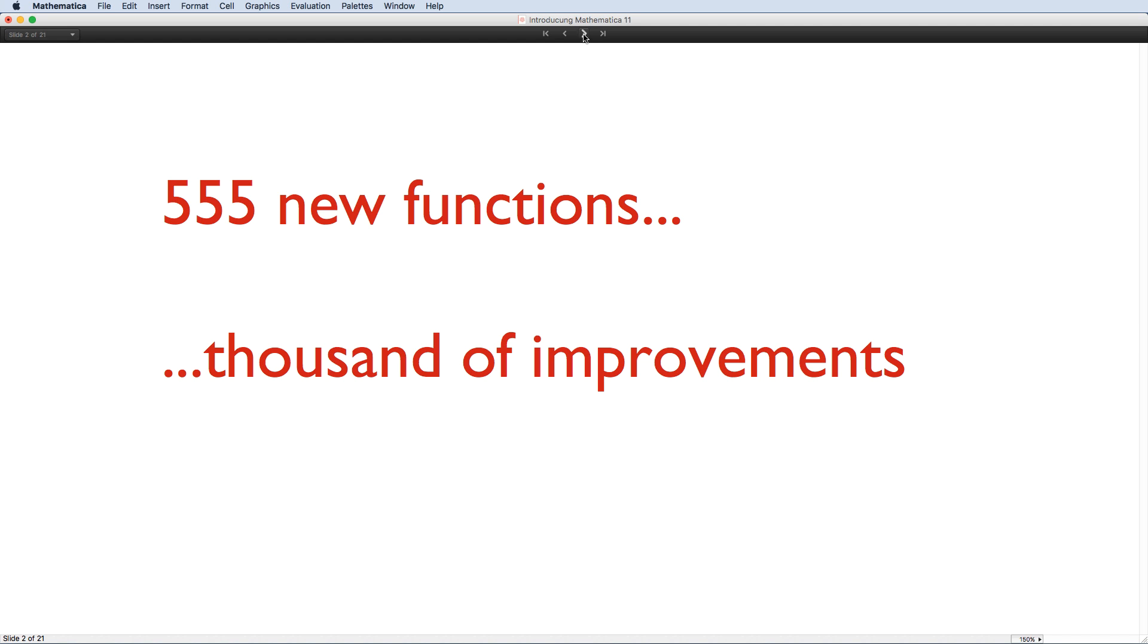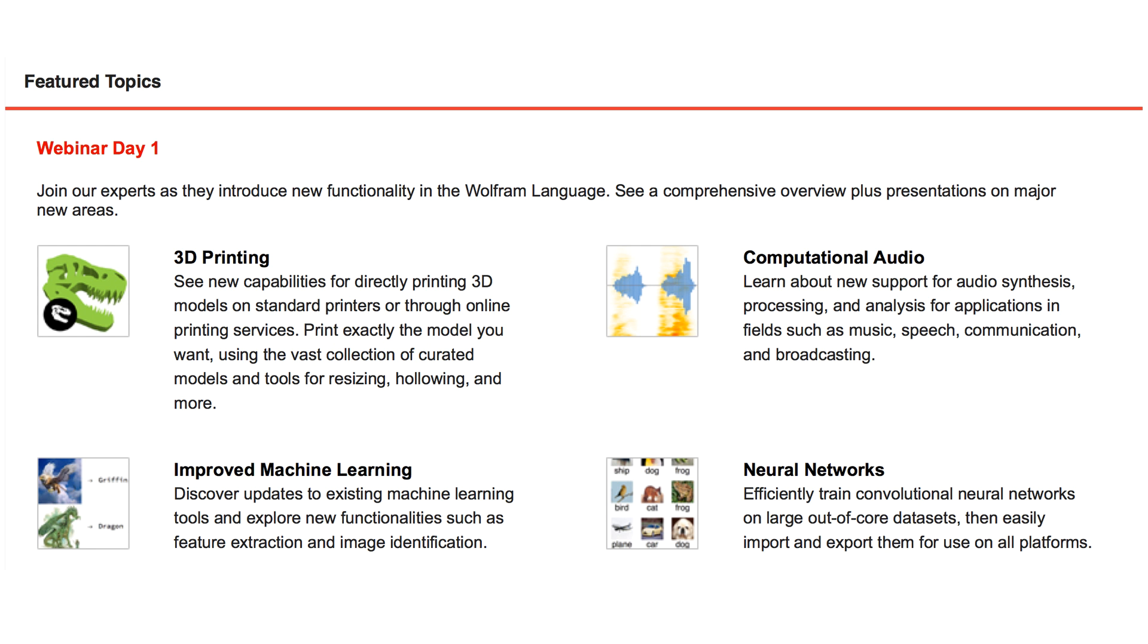Afterwards, stick around for other sessions that will go into more depth. I will try and answer as many of your questions as possible at the end of this session, but if you ask them during the session through the chat window at the side of the screen, then we have experts on hand who will also try and answer them.